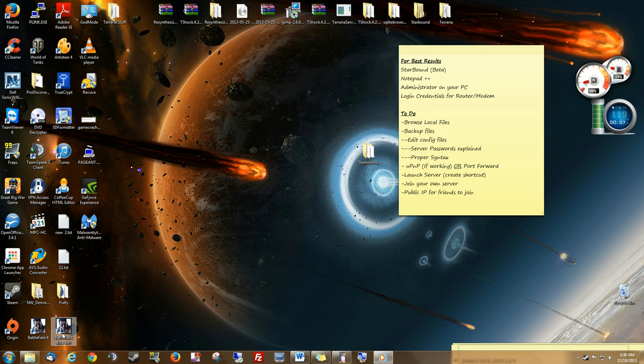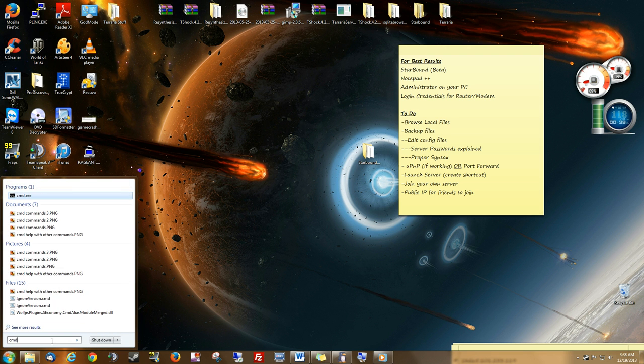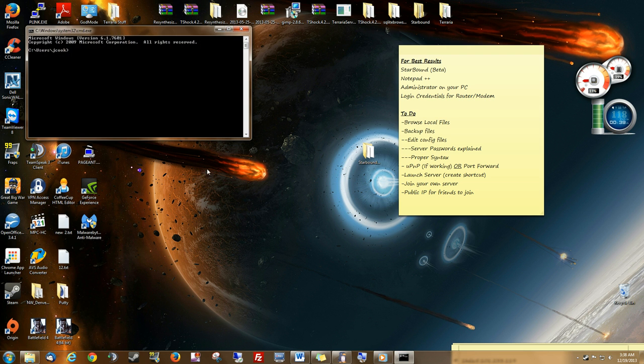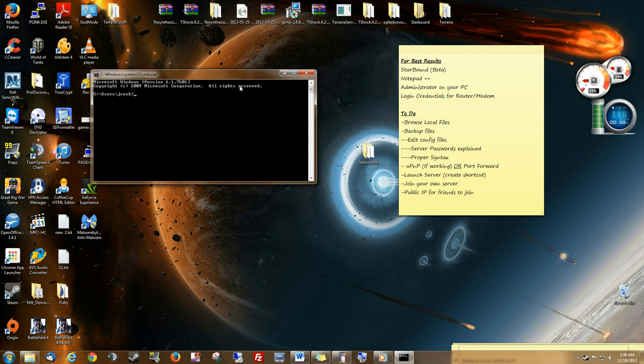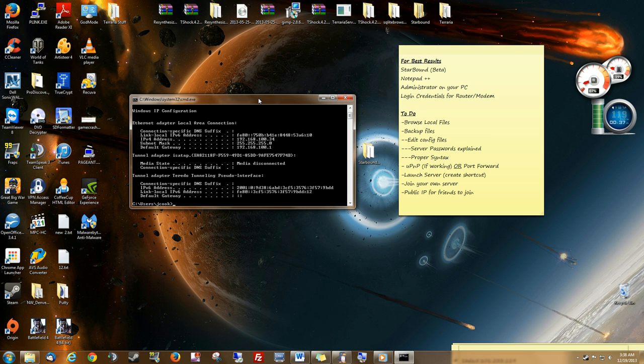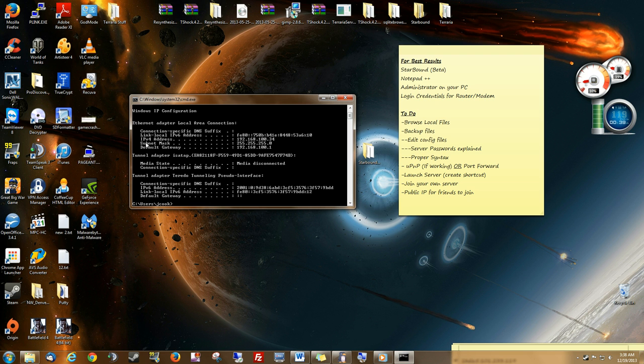What we're going to do is we're going to look at the command prompt. We're going to go to CMD. And we're going to see what our IP configuration is. We'll type in IP config. And here, under our Ethernet adapter, we're going to see an IPv4 address, a subnet mask, and a default gateway. And those are what we're going to need.